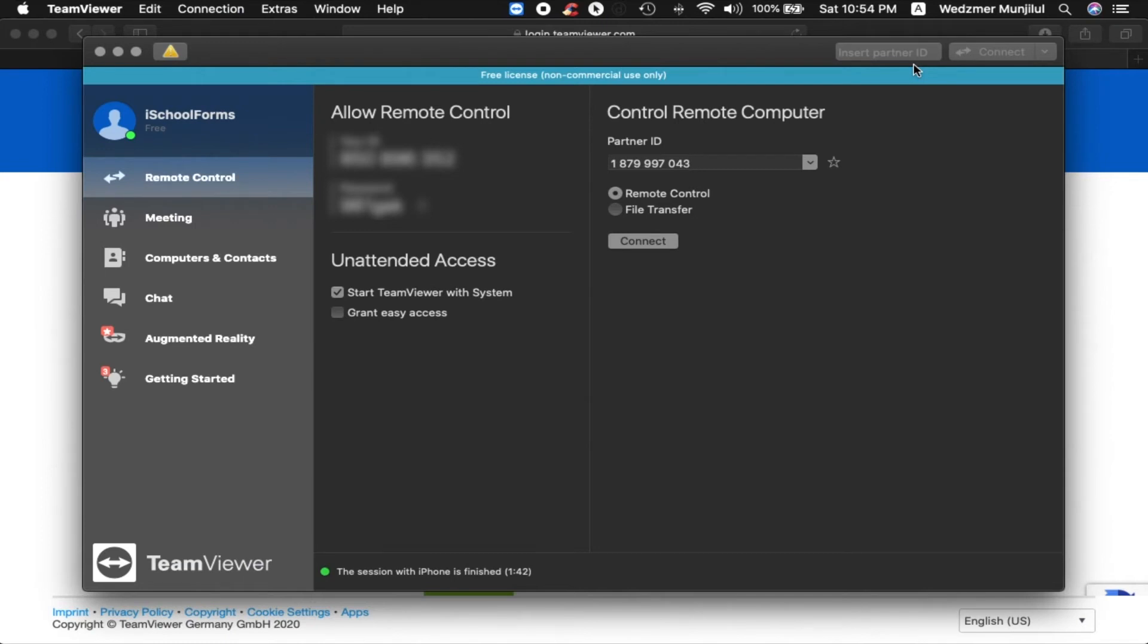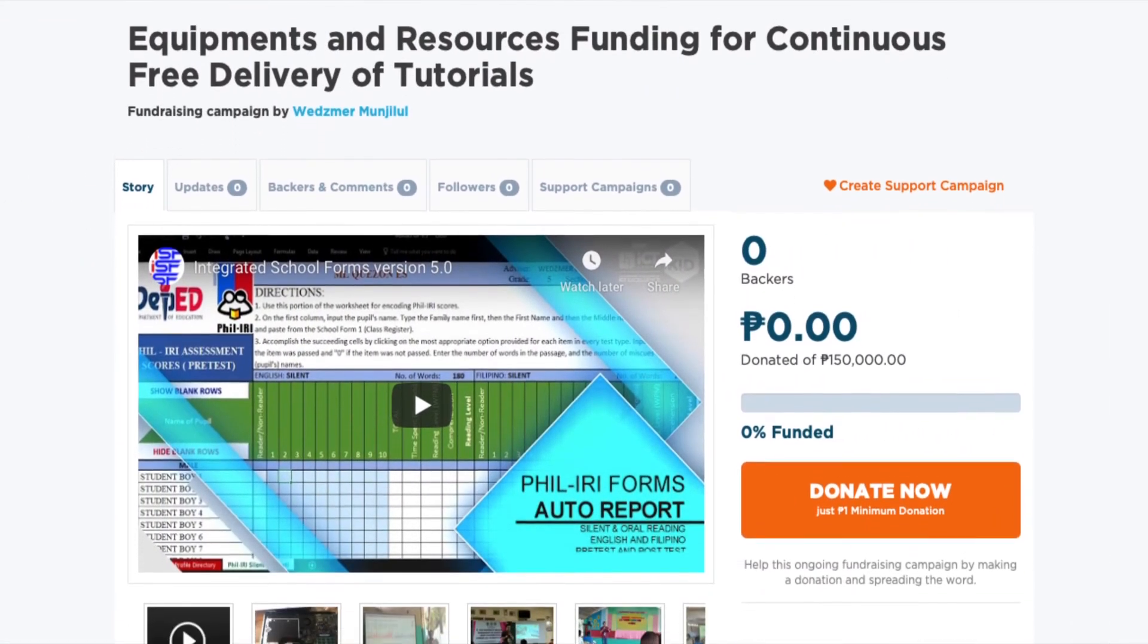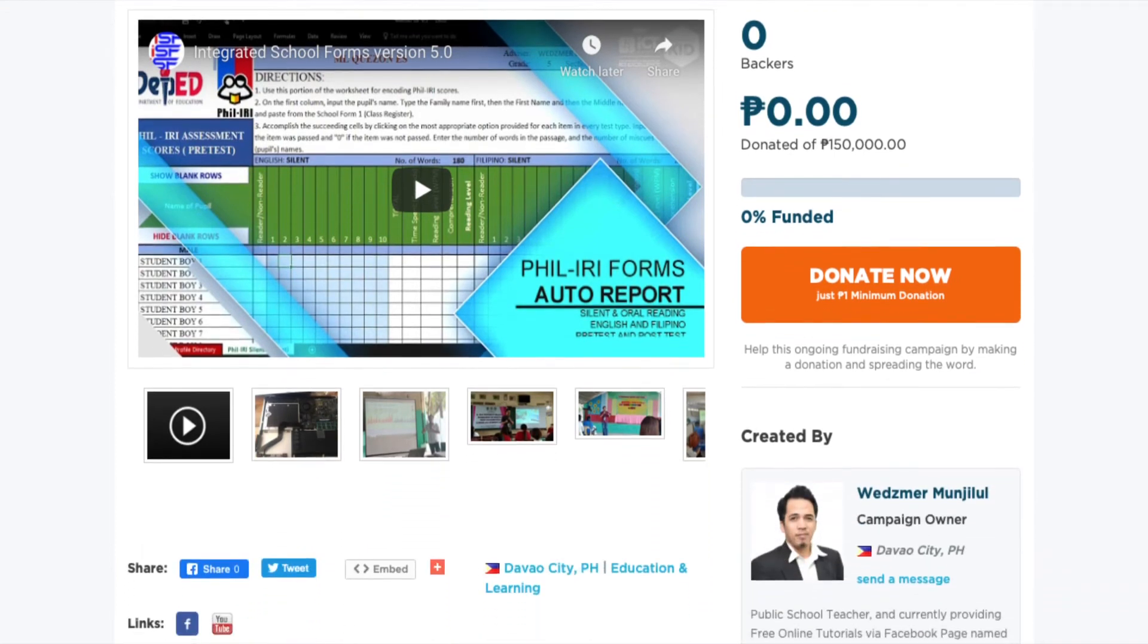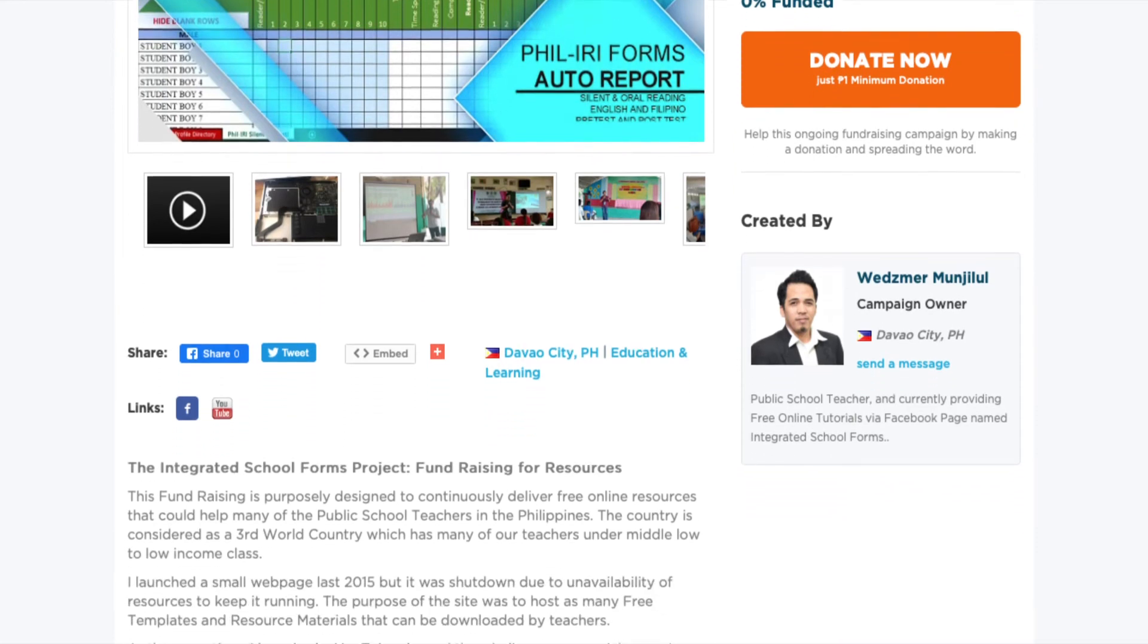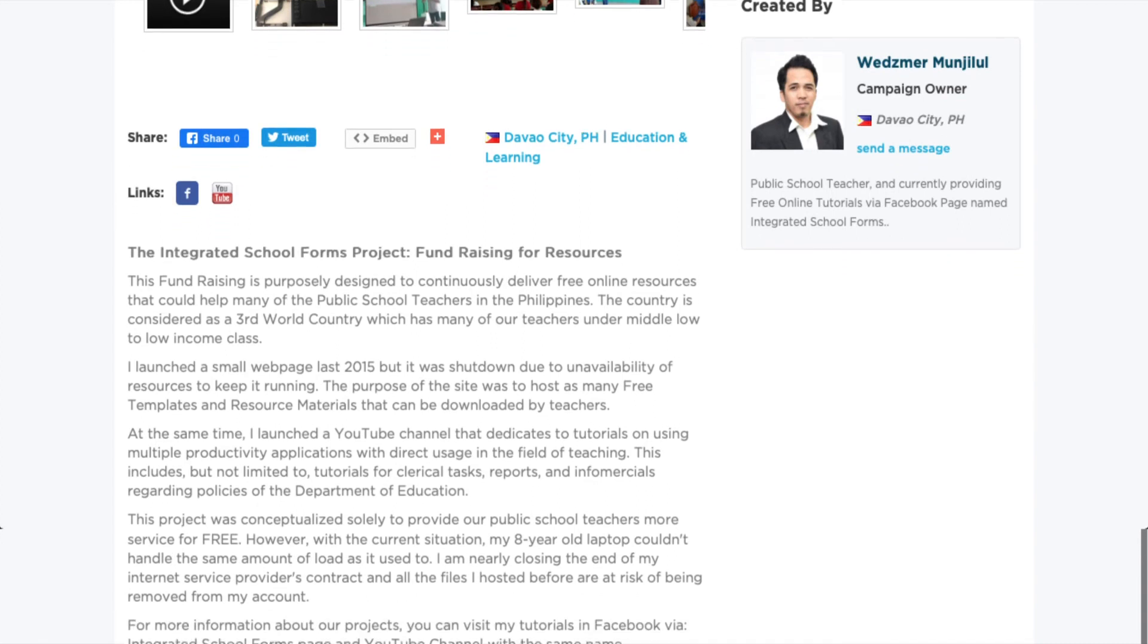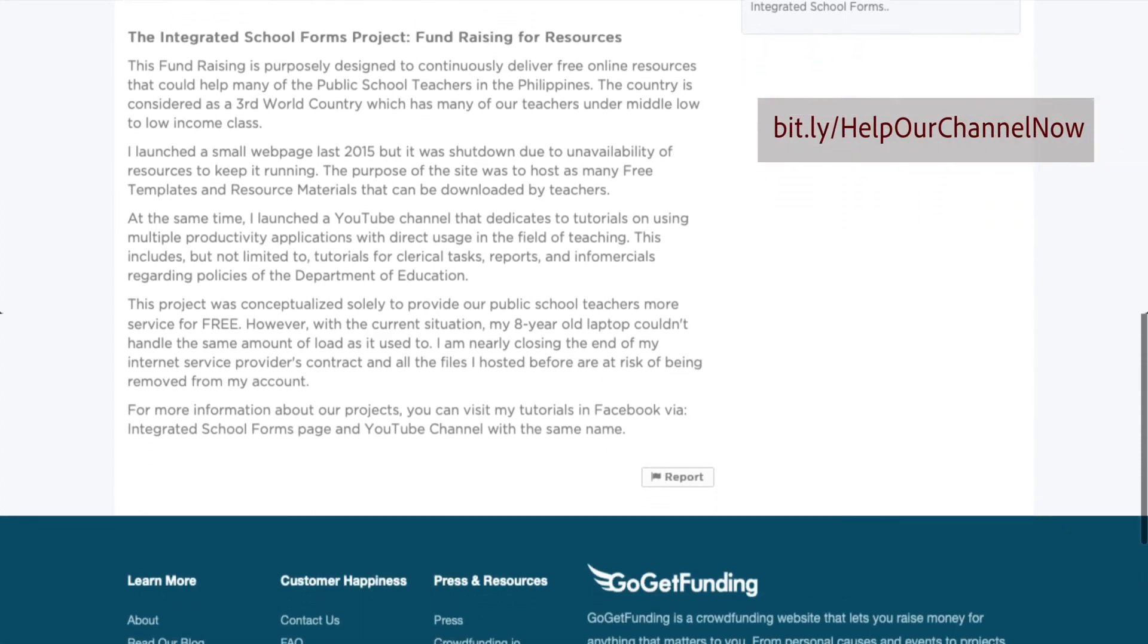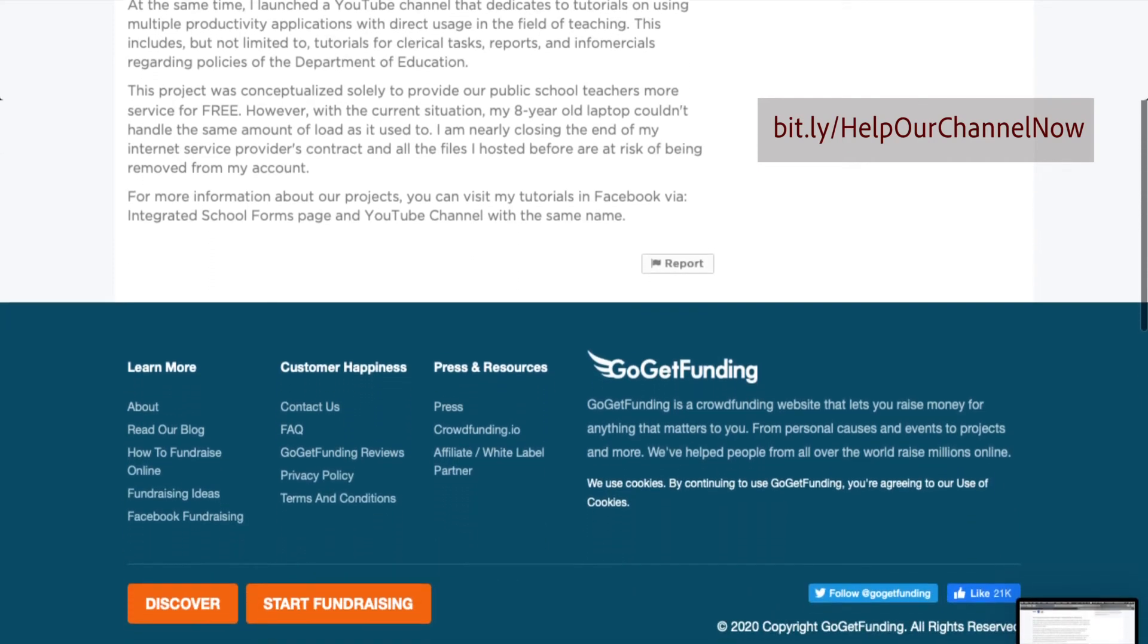Before we're going to show you the next application which I personally use and recommend, I'd like to request everyone to please visit our fundraising campaign which we launched in order to help our channel gather enough resources to upgrade our system. Any small amount you would donate will be used to improve our facilities so that we can provide more instructional videos like this one for all of you. If you'd be so kind, please visit this link which is also shown in our description box below for more details. Back to our tutorial.